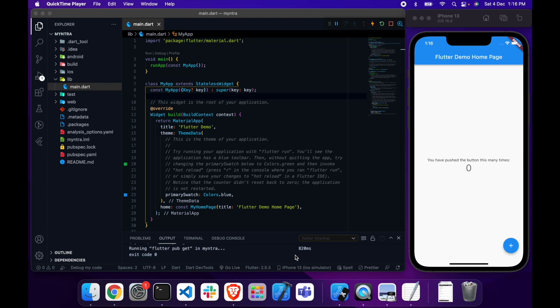Hey everyone, welcome again — this is our first video of the Myntra clone series. In this video we will set up the project. As of now this is an empty project, created from scratch. You can see the counter app. We will set up the fonts and some of the project structure, so please watch this video till the end.